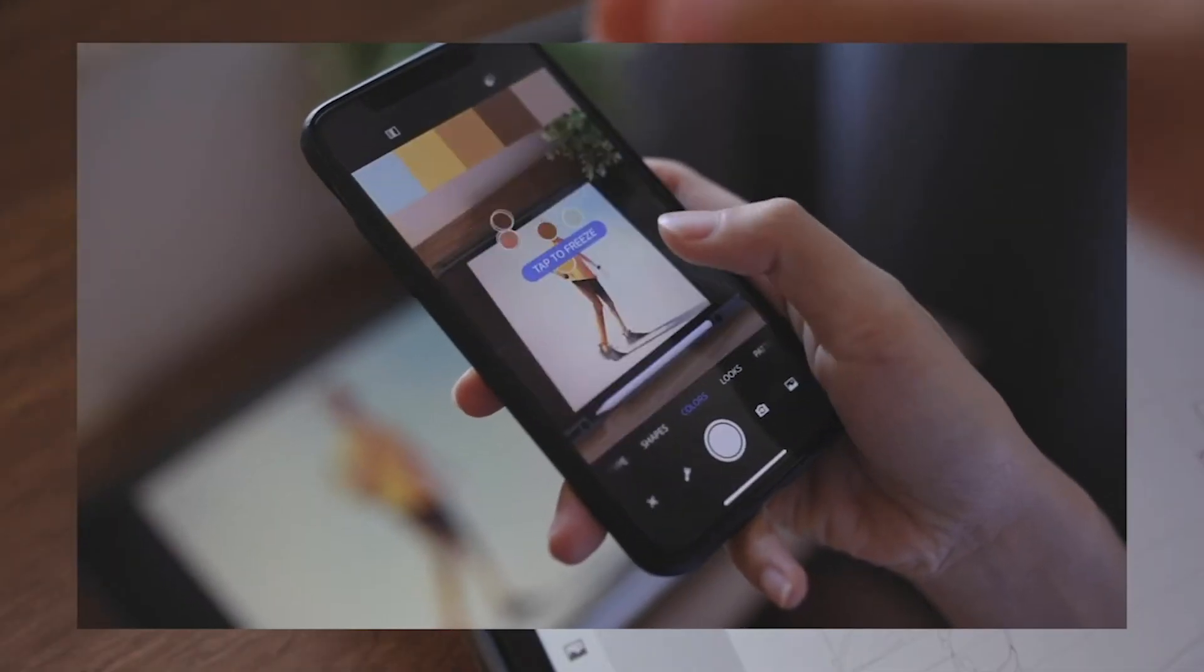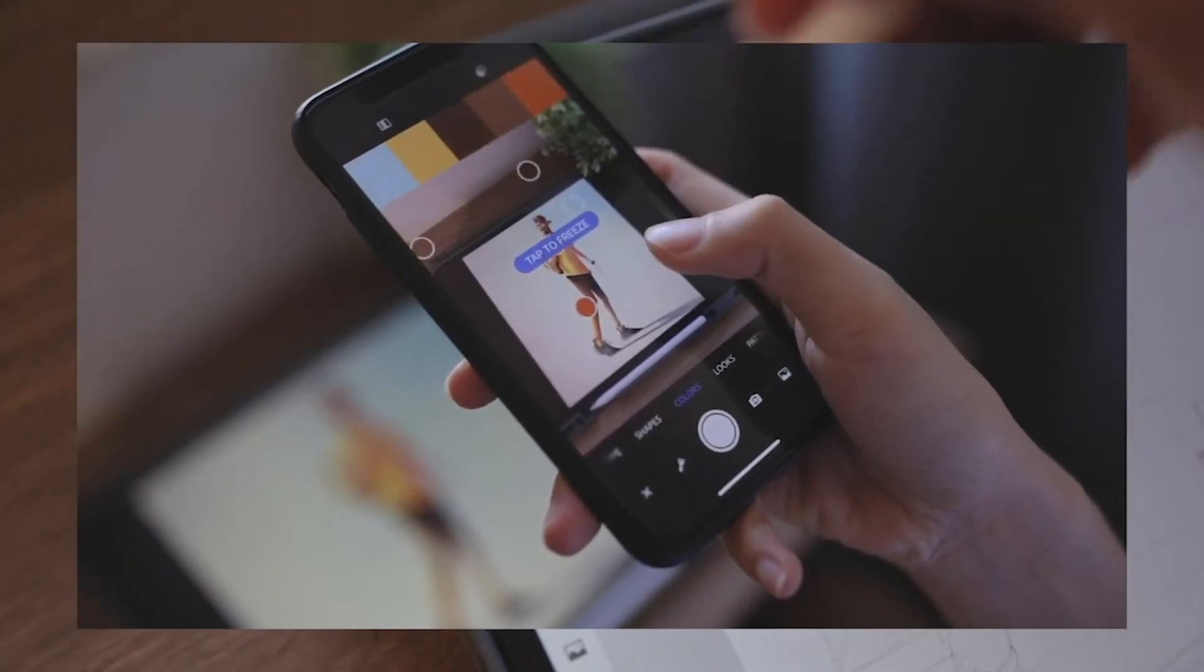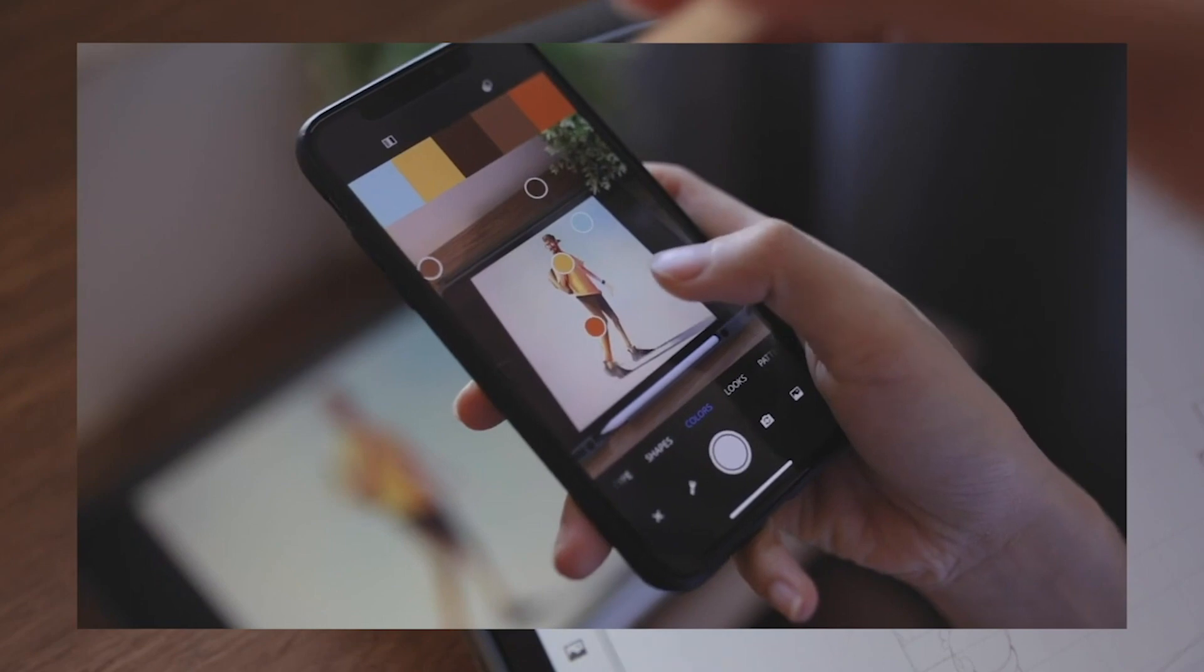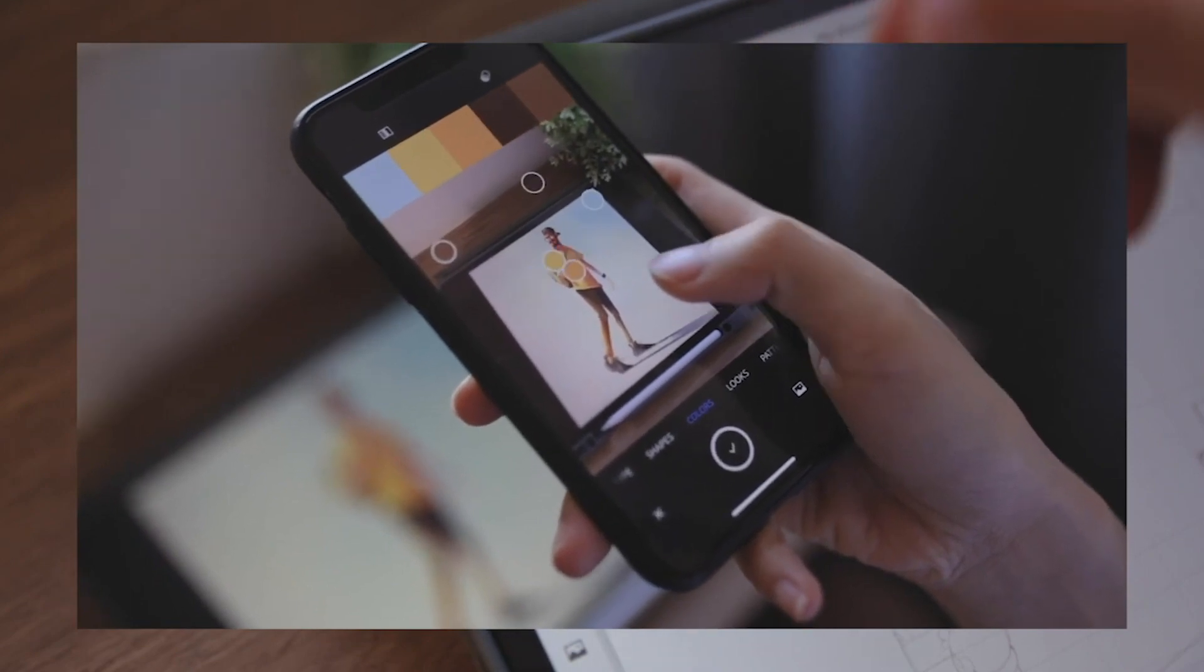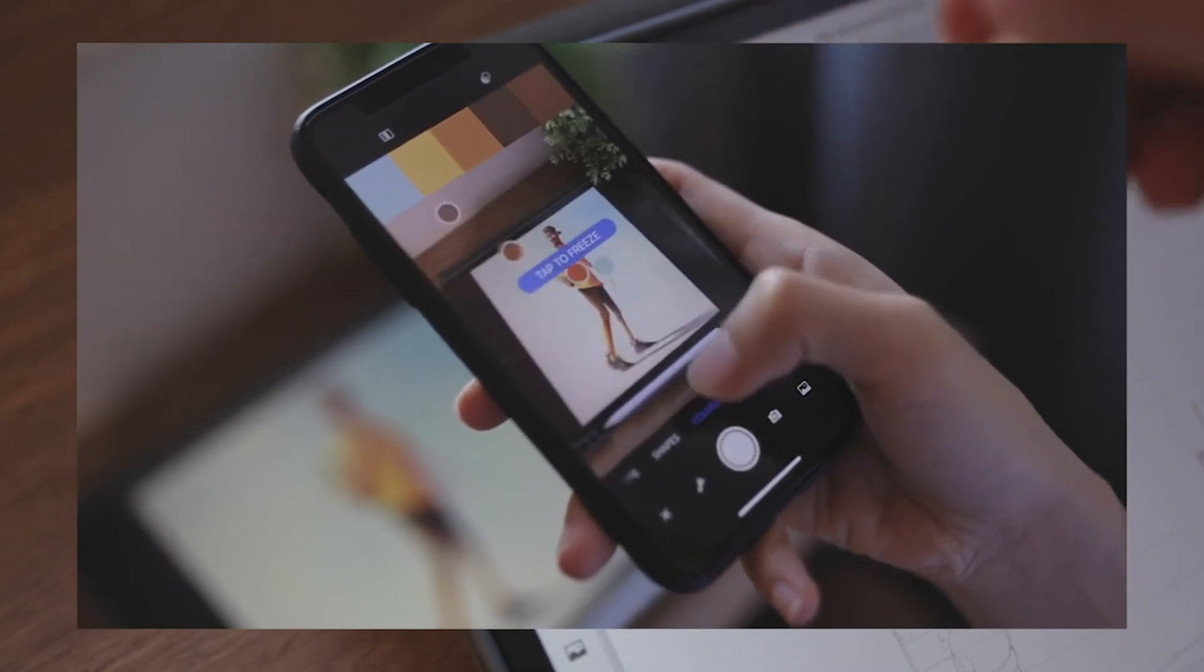If you have no idea to choose the colors, Adobe Capture can help you to get any color palette.